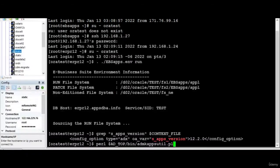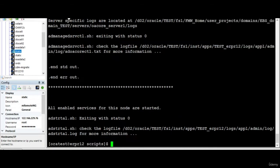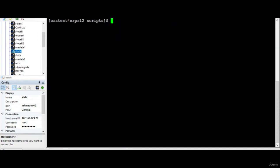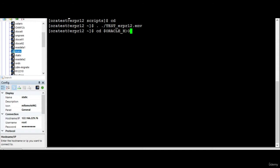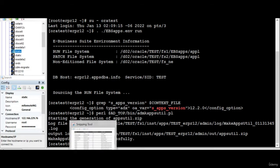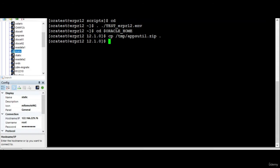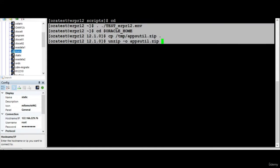For that what we do is we run the Perl script — this will create a zip file. We'll copy the zip file to the Oracle home. I'll run the test environment file. Once completed, I copy the apps zip to the temp location, go to the database tab, and run: unzip -o appsyql.zip. This is the normal procedure.